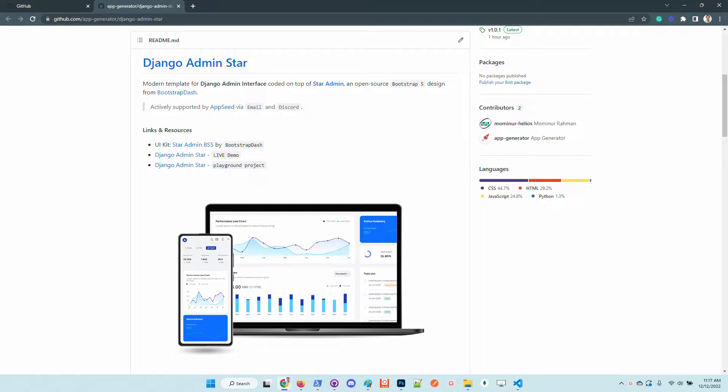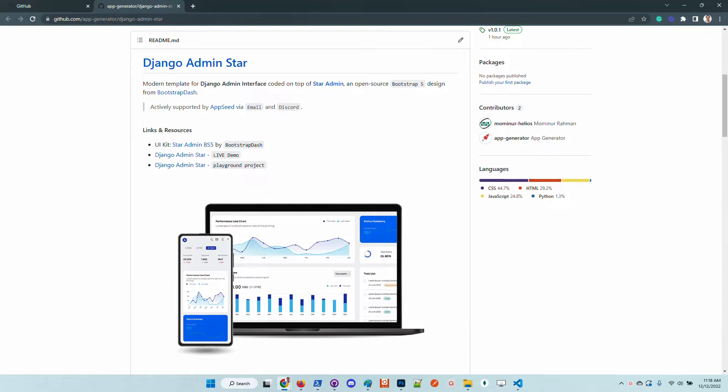Hello guys, thanks for watching. Adrian here from AppSeed. In this video I will say a few words about the latest design integrated into Django. It's the Star Admin design from Bootstrap Dash.